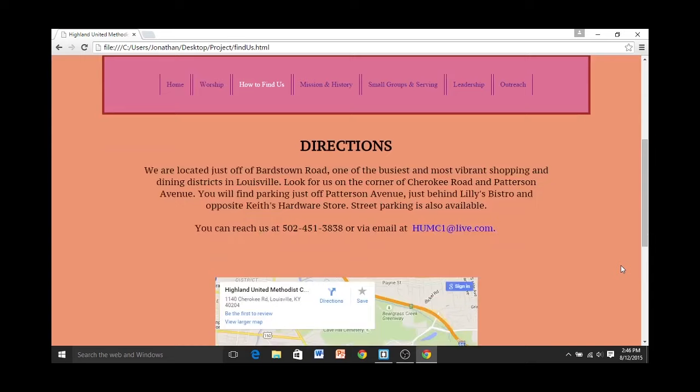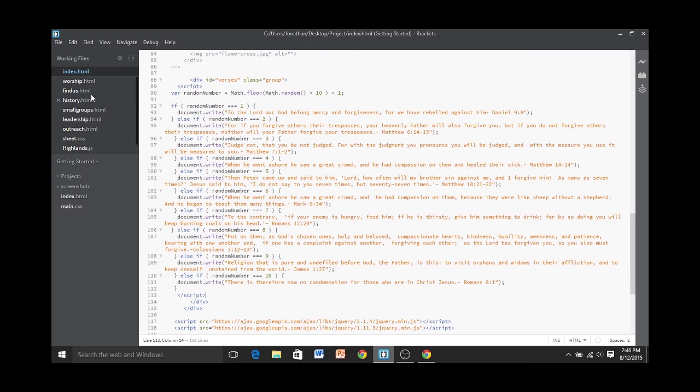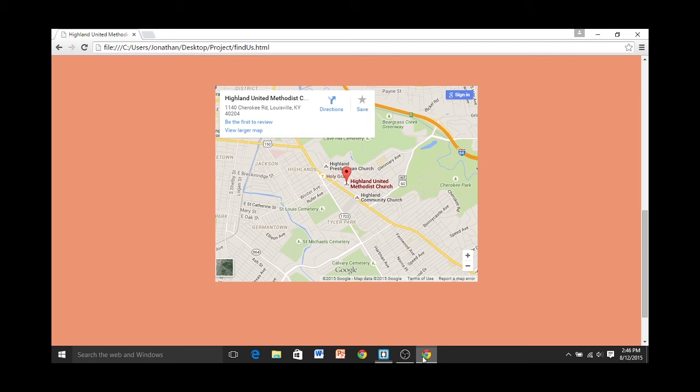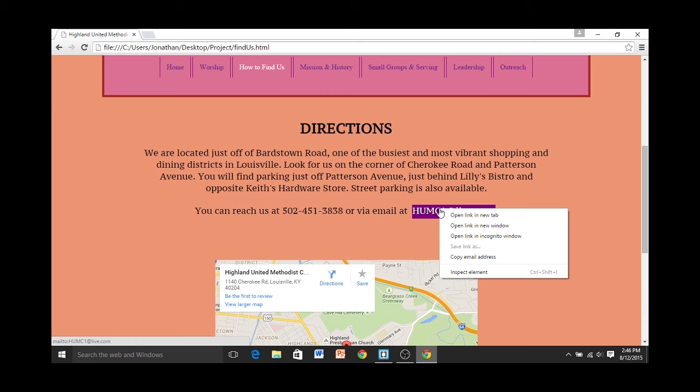On the Find Us page, I have a Google Map set up, and I'll show you that in the code right here. I would like for this church to easily be found, and people can use the Google Map to get directions and hopefully come visit. Another feature is the email link, so people can email the church and get more information if they desire.